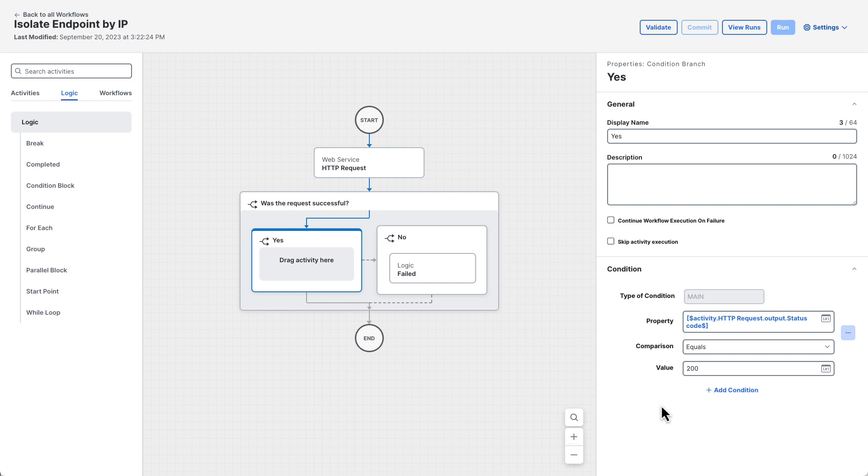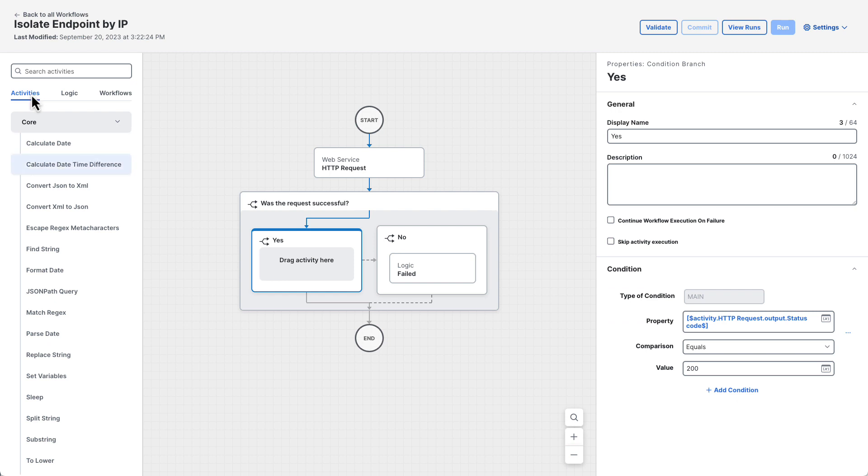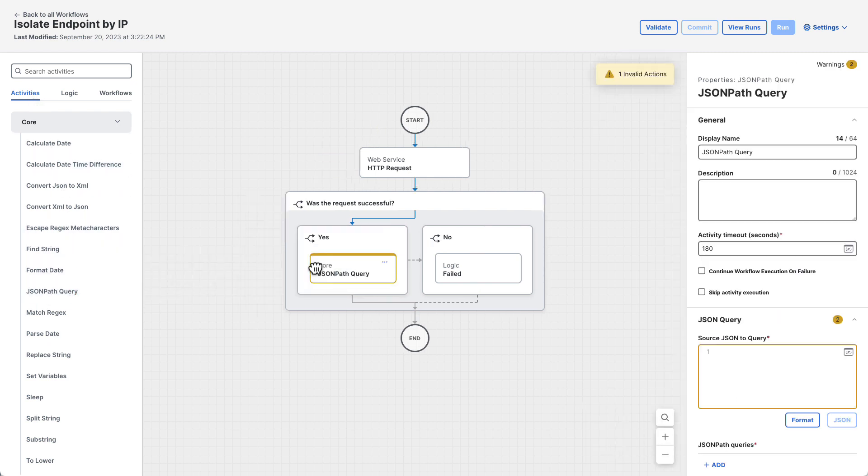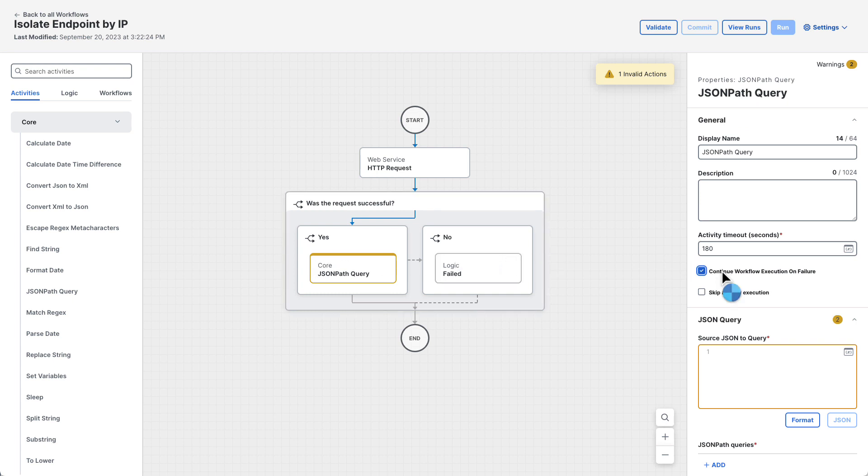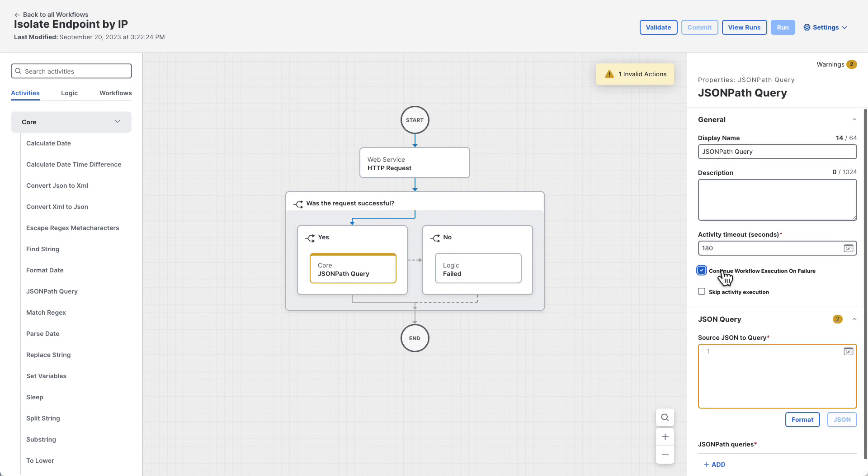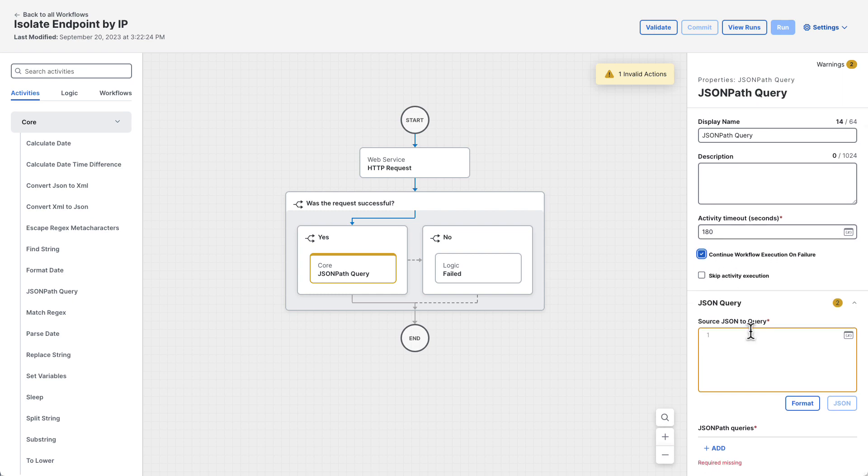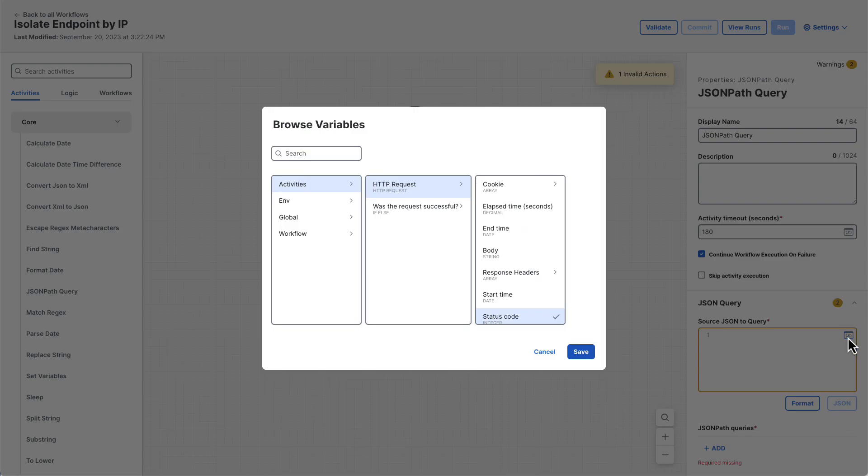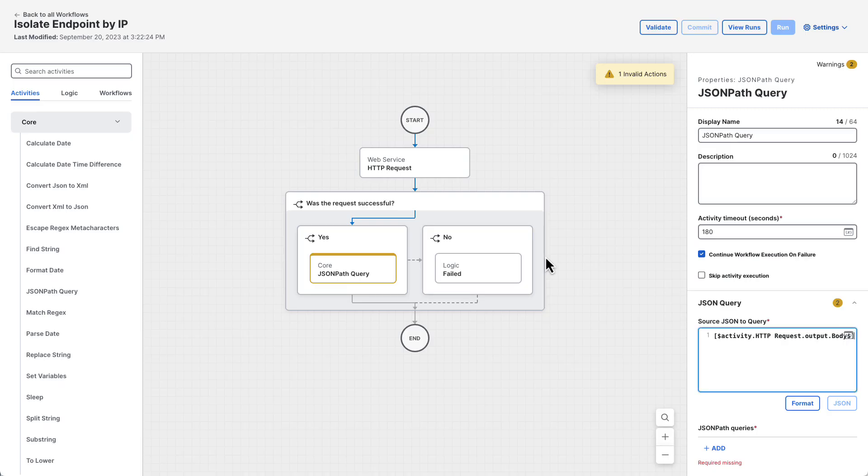Now that the workflow made the request to secure endpoint and received a response, it needs to extract the ID of the endpoint returned. This can be done using a JSON path query activity from the core section of the activities tab of the toolbox. Drag a JSON path query into the left condition branch. In the JSON path query properties, check the continue workflow execution on failure box. This will allow us to make sure a computer ID was actually found. Then set the source JSON to query to the body of the HTTP request. This represents the response from the secure endpoint API.